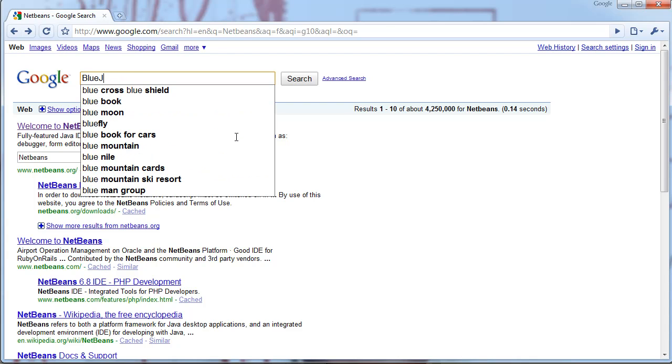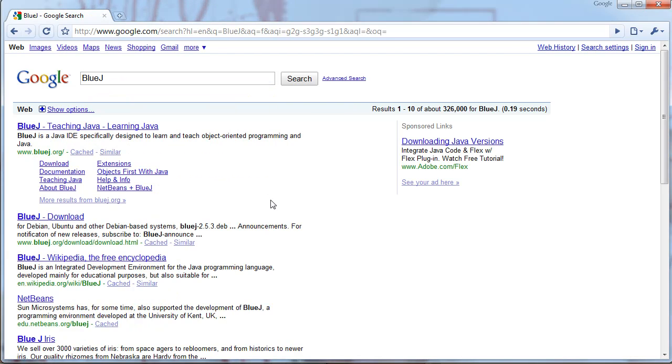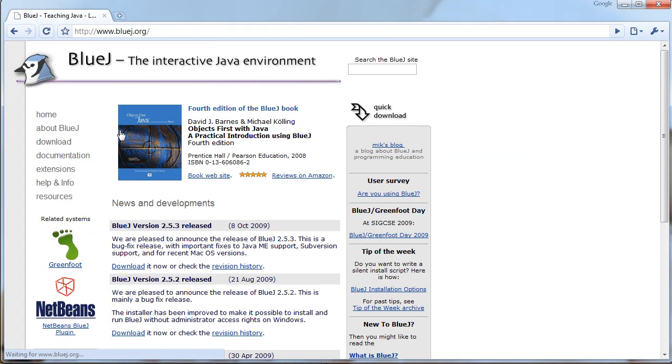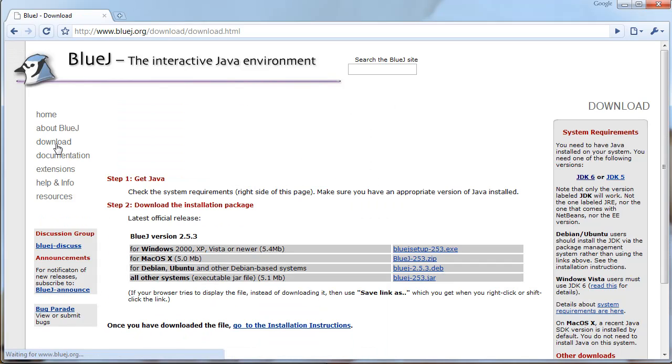And then the other one is called BlueJ. BlueJ is all about beginners. It's all about teaching people how to start off with learning Java. And I don't really suggest you use this. I was actually forced to use it when I first learned Java.